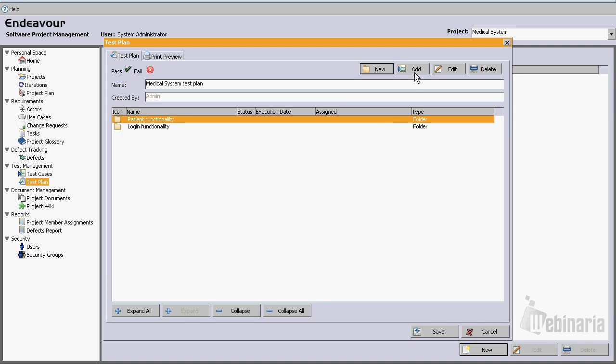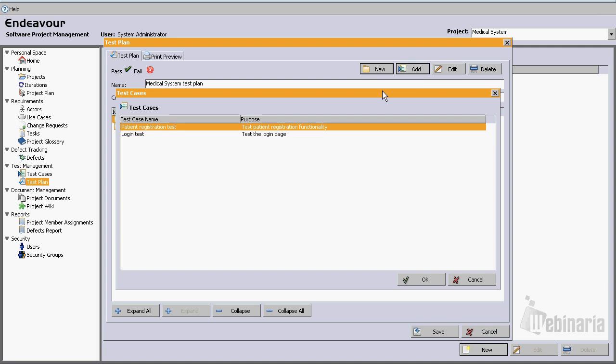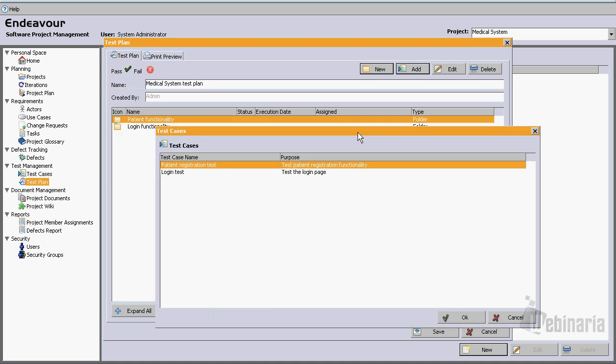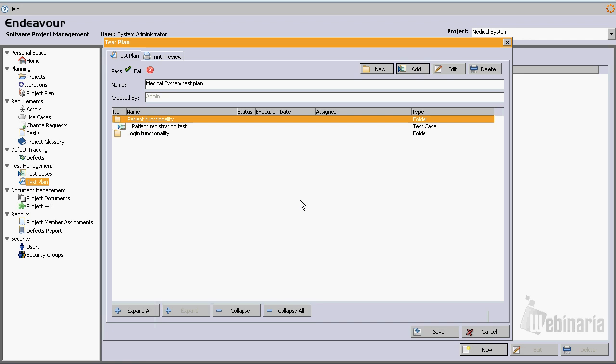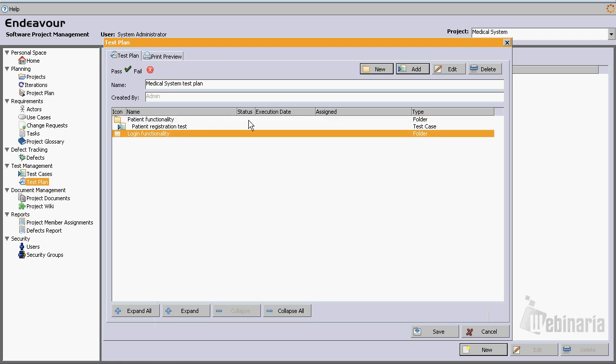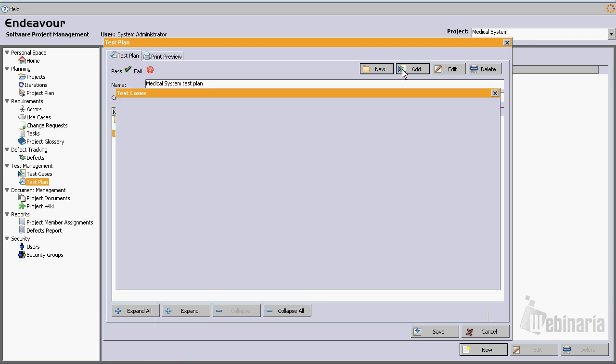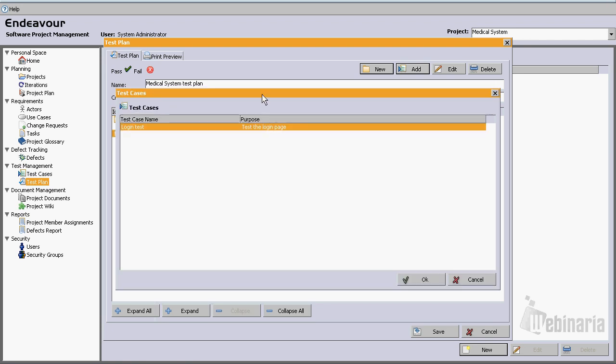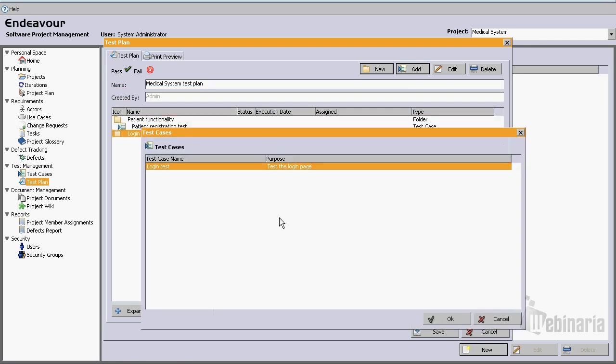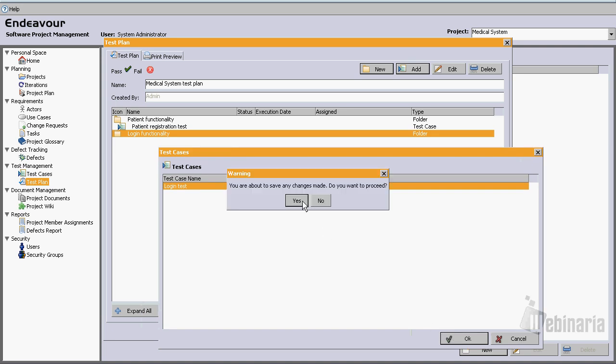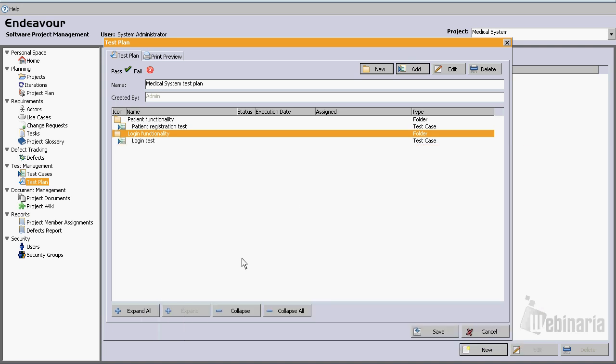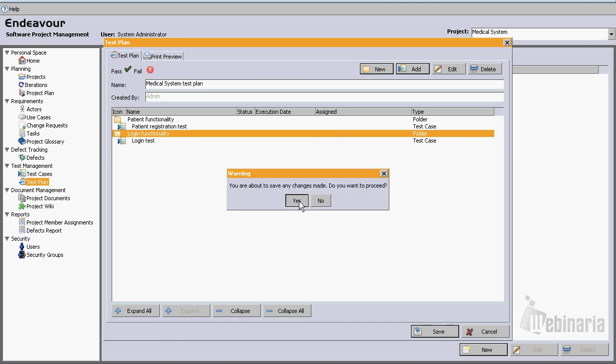And now let's add. From here we can add test cases to those folders that we have created. In this case let's add the patient registration test to the patient functionality, and let's add the login test to the login functionality folder. Well let's save it.